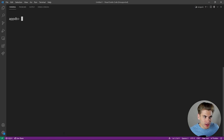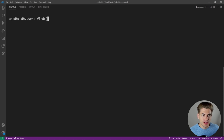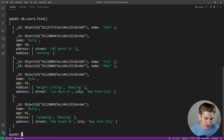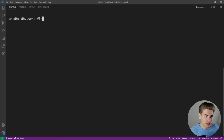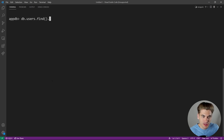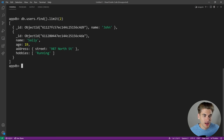Now let's talk about querying — how do you read information from your database? The users collection has a find method that gets every single thing from the database. We can also chain additional methods. For example, we could call limit to limit results: 'db.users.find().limit(2)' — now we're getting only the first two results in the database.